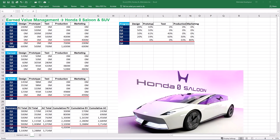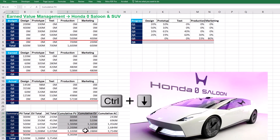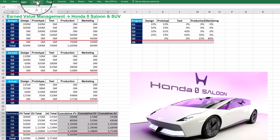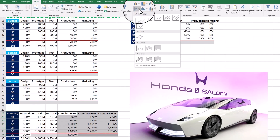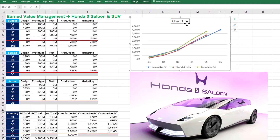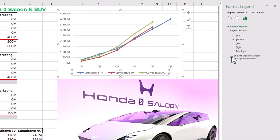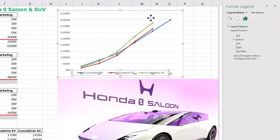Step 2 is visualizing earned value S-curves for project performance audit. With our values in hand, it's time to visualize them in a clear graphical format. First, select the project summary data in column A and include the column headings, then select cumulative PV, cumulative EV, and cumulative AC by holding the control key. Navigate to the insert menu and select the line chart with markers. Feel free to remove unwanted elements and customize the chart. Double-click on the legend to open the side dialog box and uncheck the box to show the legend without overlapping the chart.